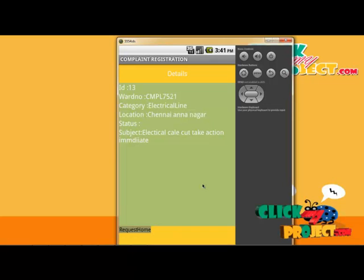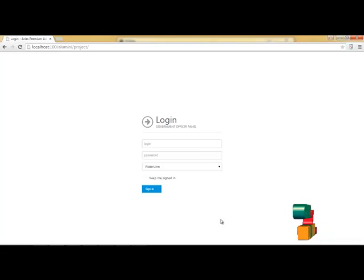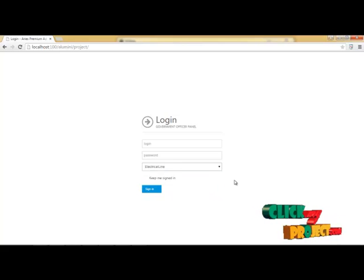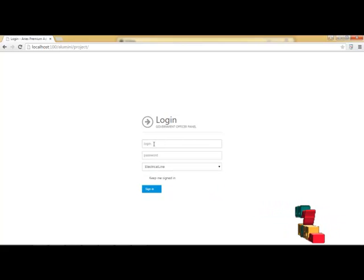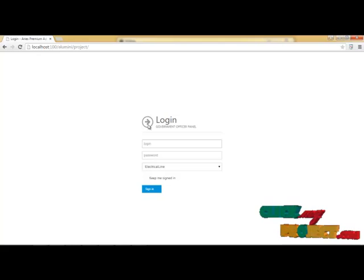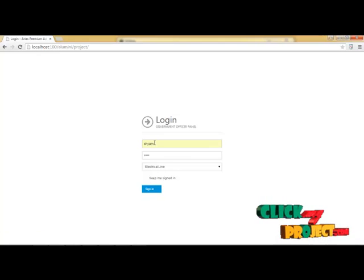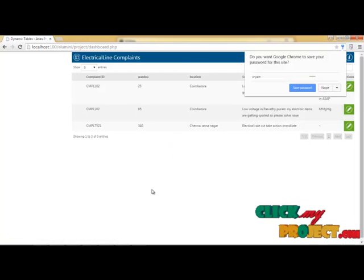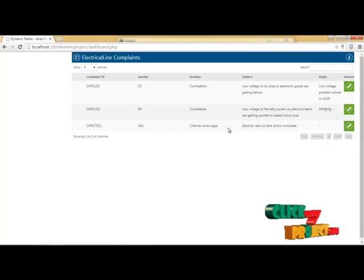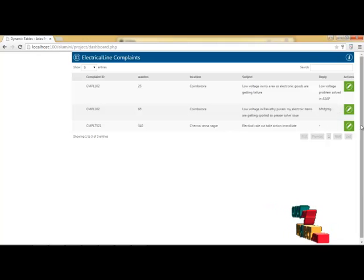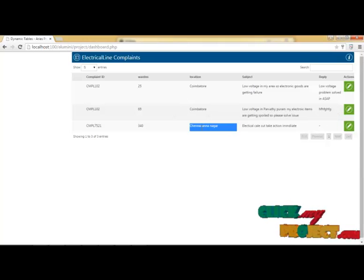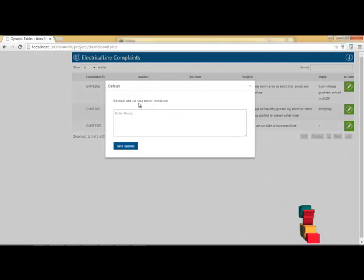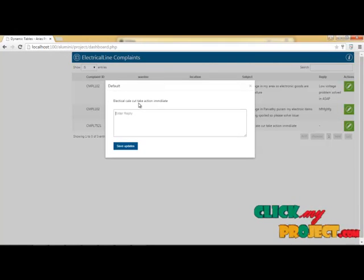Now let us see the officer's website. The site separates complaints into separate lines: water line, road line, electrical line. Selecting the electrical line, the municipal officer logs in with a separate username and password for the electrical line officer. After signing in, the officer can view and receive the electrical complaint. The last posted complaint is visible, and the officer can read the complaint and update the status immediately for the client.